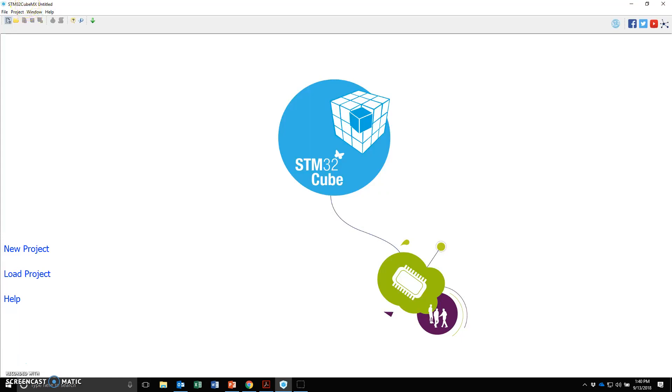So I've launched STM32CubeMX from my start menu. This is what it shows up. I'm going to create a new project. Click on New Project.